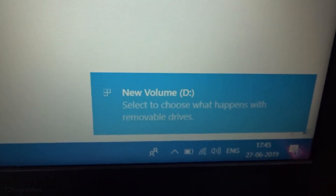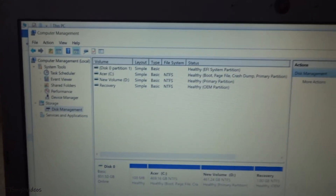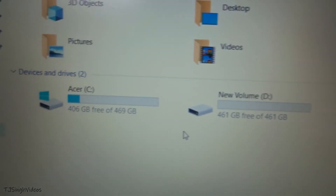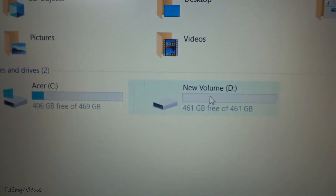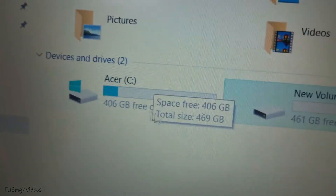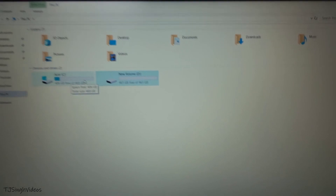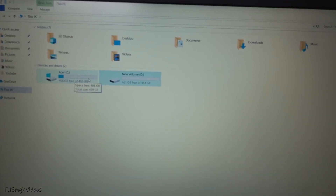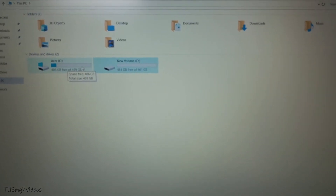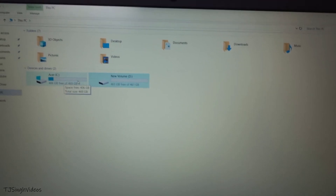You can close Disk Management. As you can see, I now have a new volume D and I can save my files in this D drive, which is 461 gigabytes, while my C drive is 469 gigabytes. Thanks for watching this quick tutorial on creating a separate partition from C drive without formatting Windows. If you liked this video, share it with your friends — catch you in the next one, take care.